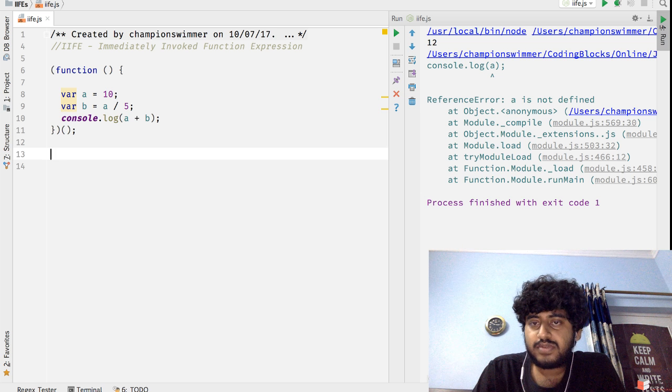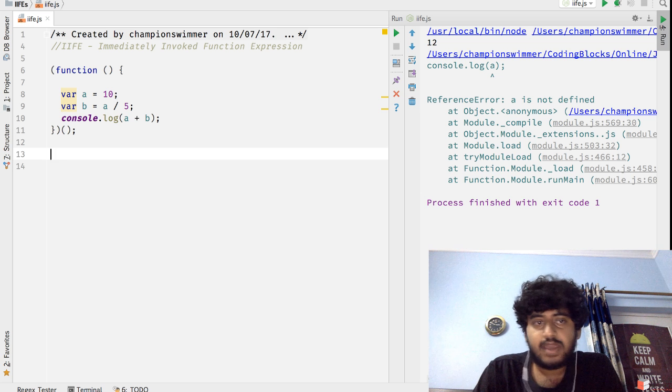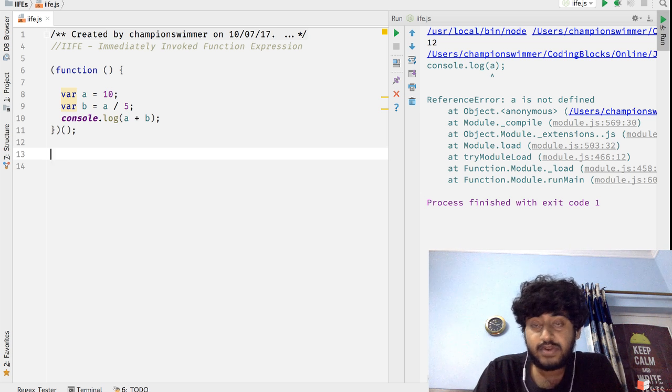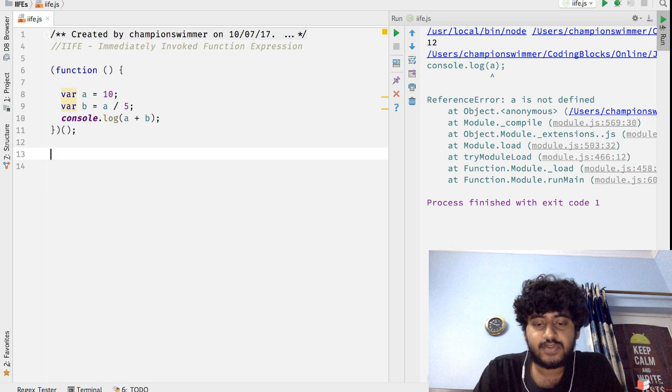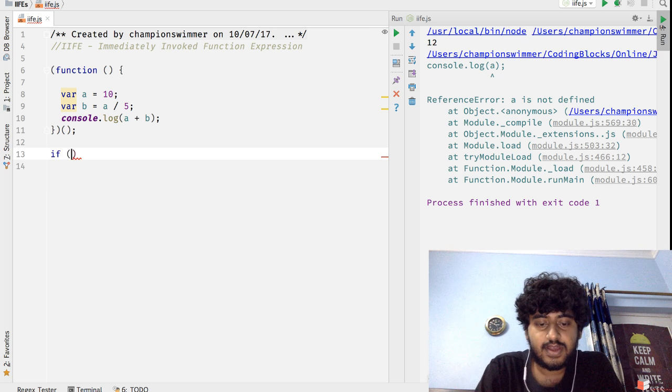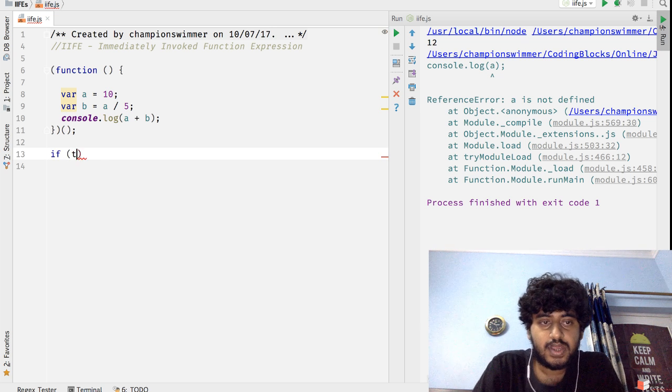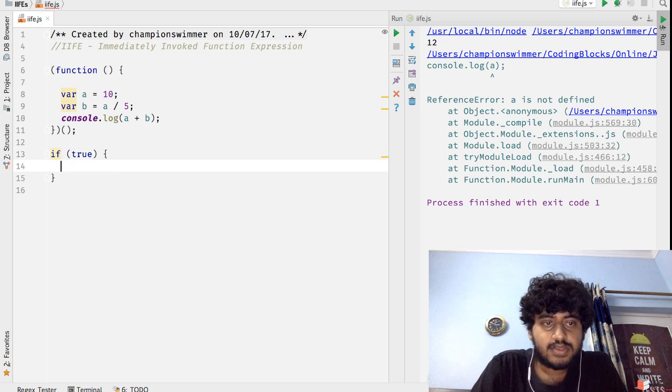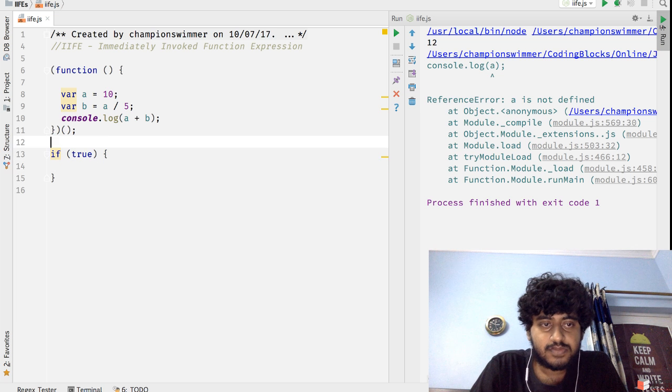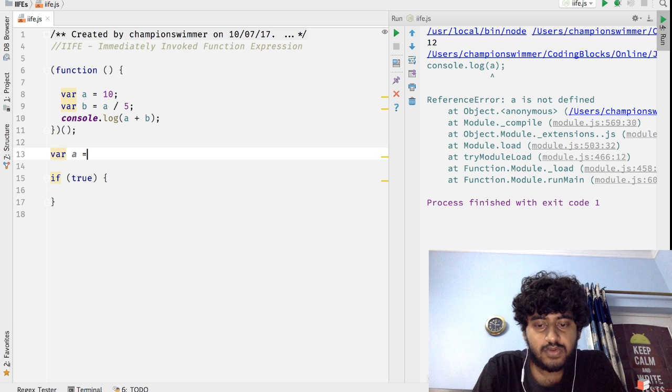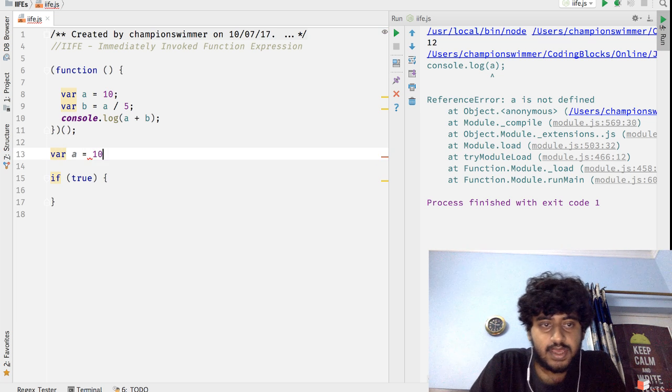Also, although in ECMAScript 6 let and const have got block scopes, if you are using ECMAScript 5 then you can use IIFEs for creating block scopes.